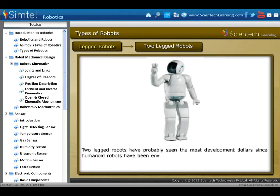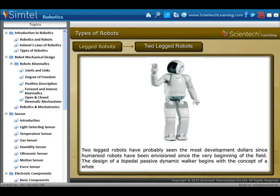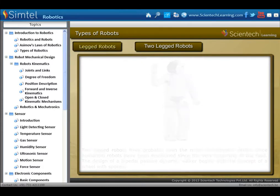Next is two-legged robots. Two-legged robots have probably seen the most development dollars, since humanoid robots have been envisioned since the very beginning of the field. The design of a bipedal passive dynamic walker begins with the concept of a wheel with spokes.